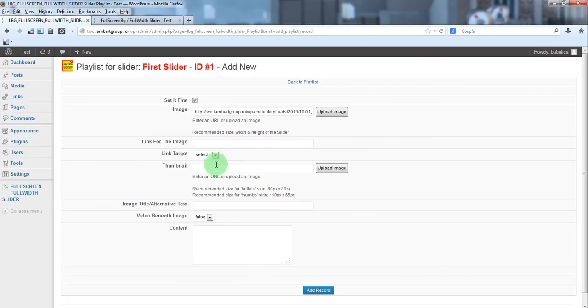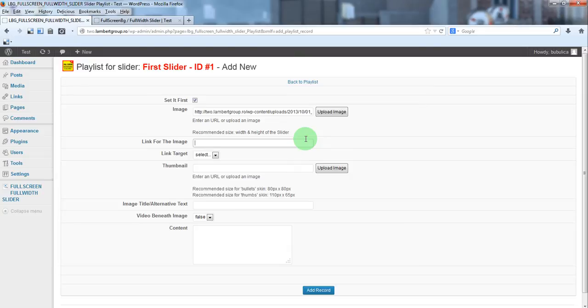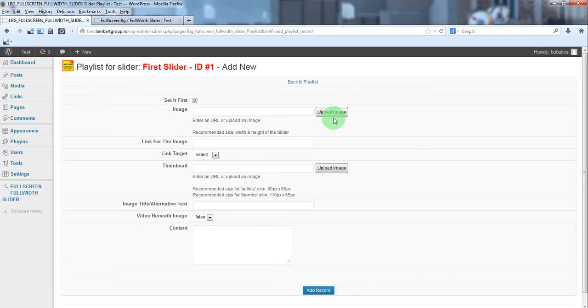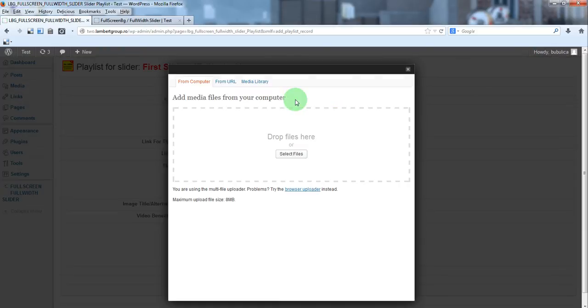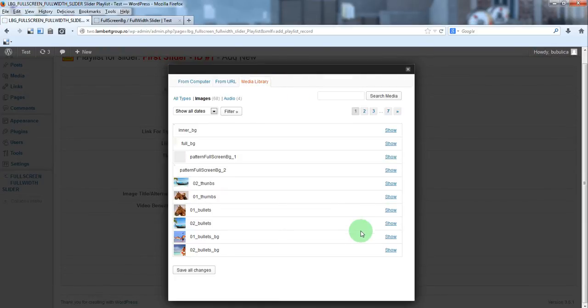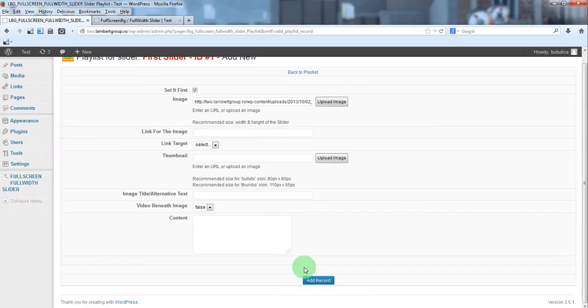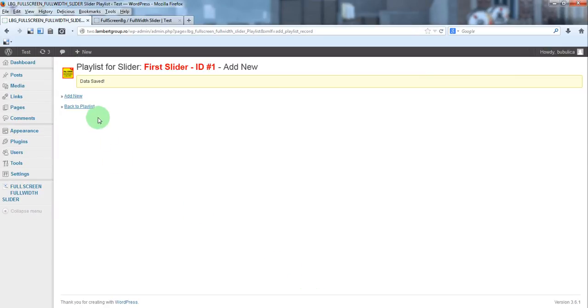We'll leave this blank because we want to use the slider as a background, add record. Let's add a second one and insert into post, add record. Back to playlist.